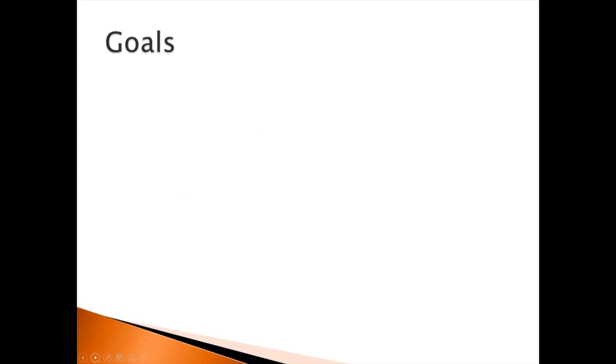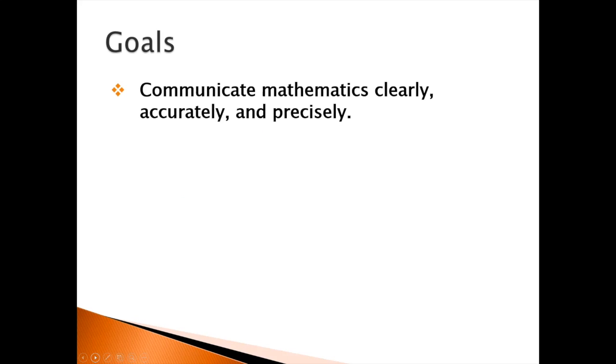Some of the goals I have for this class is to communicate mathematics clearly, accurately and precisely. I talk about this to my students a lot. When we're taking the AP exam, someone who does not know them is going to be grading them. They can't sit there and go, oh, I know what they meant.